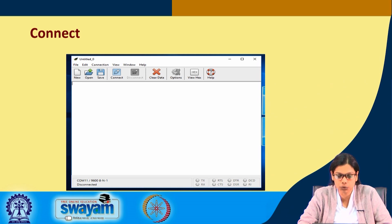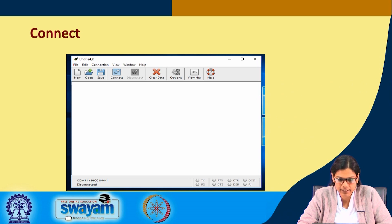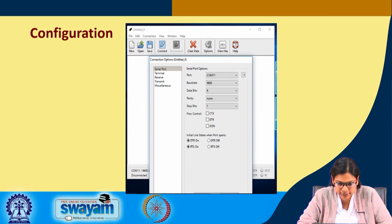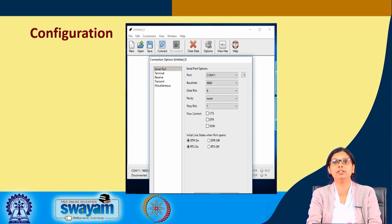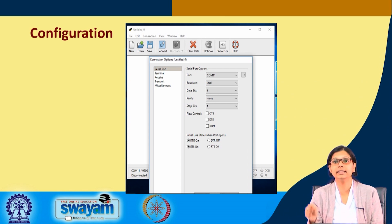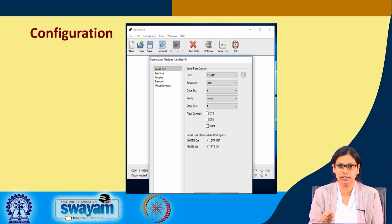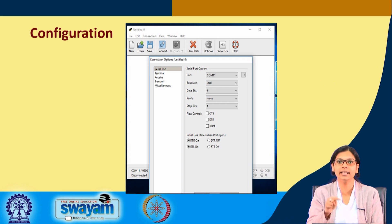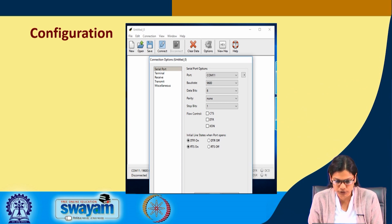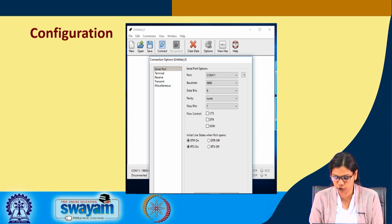Once you open CoolTerm, you will get a screen and then go to the options. You will find the COM port — for example COM 11 — but it depends on which port the microcontroller is connected to in your machine. Please make sure you check that, connect to the correct COM port, set baud rate to 9600, and press OK for the configuration.